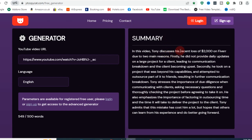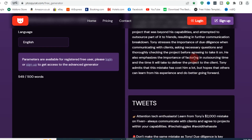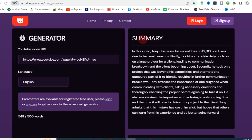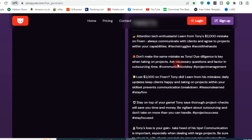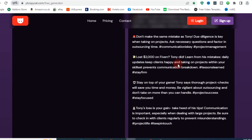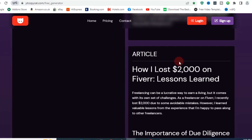One thing I love about this website is it gives you three sections. First, you have the Summary — it summarizes whatever the video is about, even if it's three hours long. Then you have the Tweet section, so if you want to tweet highlights or sections of the video, those are all right here. And then there's the main thing that brought you to this video.